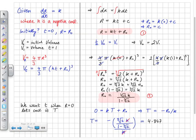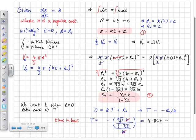Since we worked in hours (using t = 0 and t = 1), T is in hours. The question asks for minutes, so converting gives approximately 291 minutes. This is a very difficult question, but this is probably as straightforward a solution as you can find.